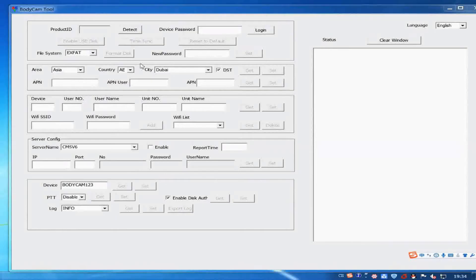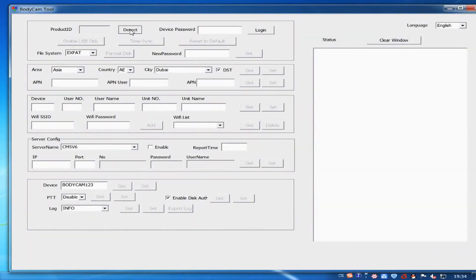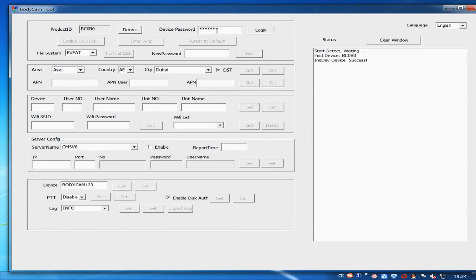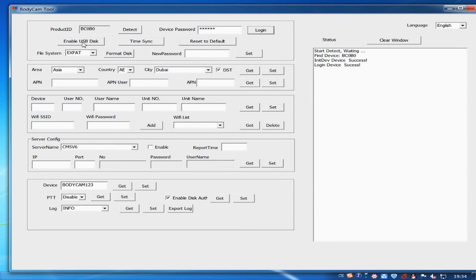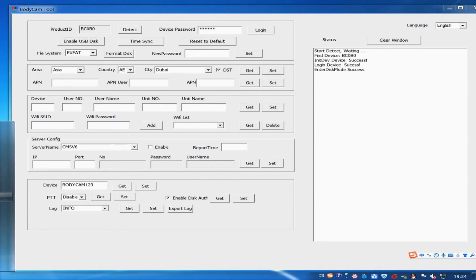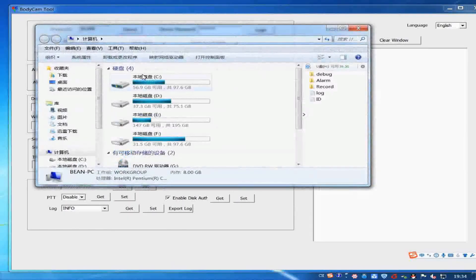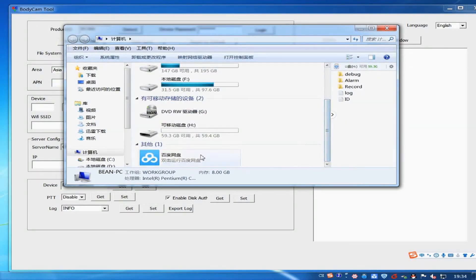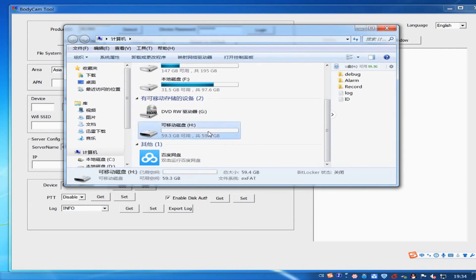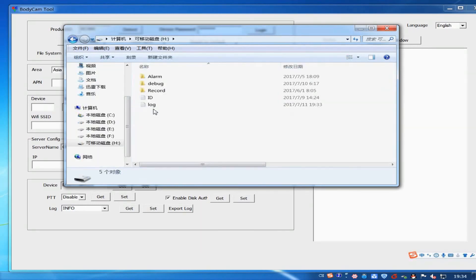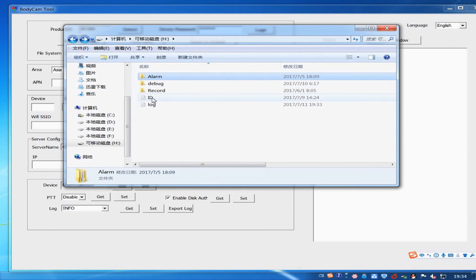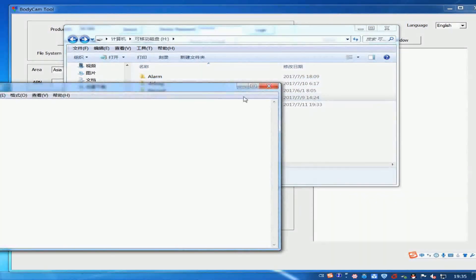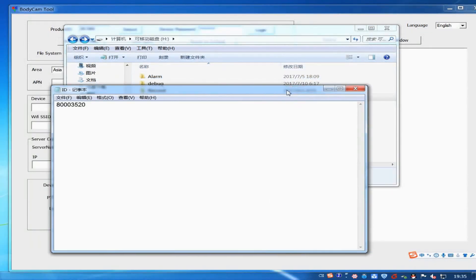Enter disk. Connect the device to the PC through USB cable. Run body camera tool. Log in and click on enable USB disk. Then the status window displays enter disk mode success. If not, try again. Then user can enter the disk and access the files of video, audio or picture.